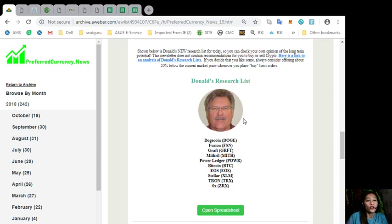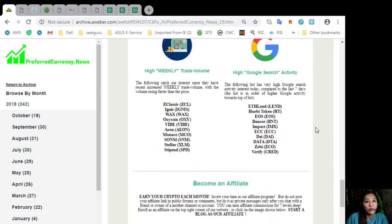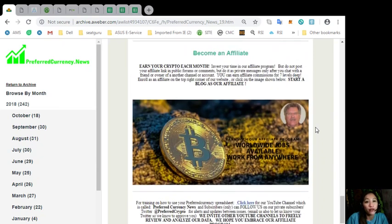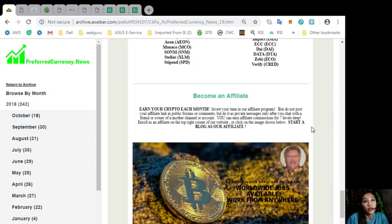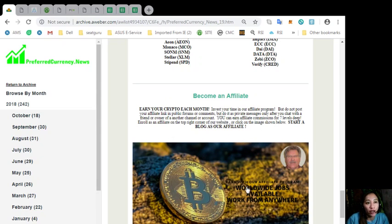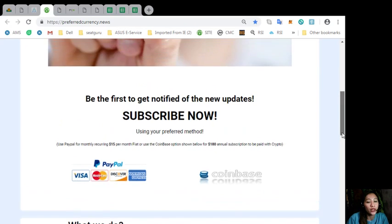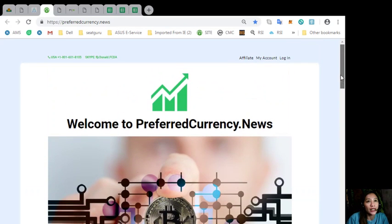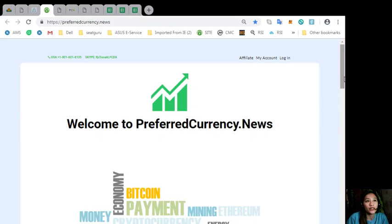We have an affiliate program where you can become an affiliate and earn your crypto each month. You can invest your time in this affiliate program and earn affiliate commissions for seven levels deep. You can simply click the image here on your daily newsletter or you can go to preferredcurrency.news and click the tab Affiliate on the upper right corner to sign up.